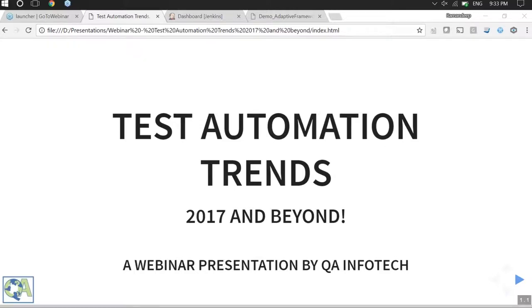Hello everyone, this is Chandan Sharma from QN4Tech anchoring today's webinar and supporting the event logistically. On behalf of QN4Tech, I would first like to thank and welcome you all to this web event on Test Automation Trends 2017 and beyond.